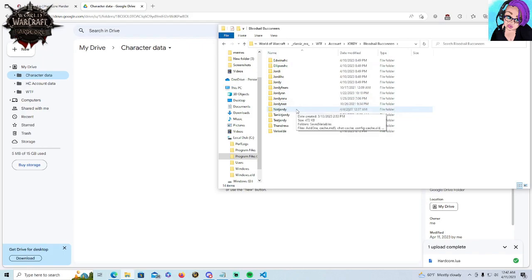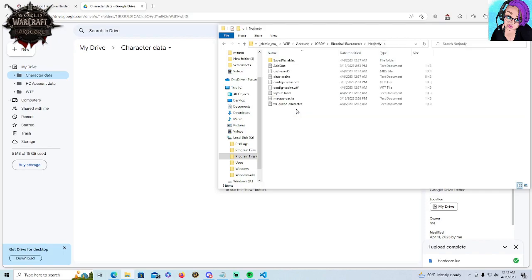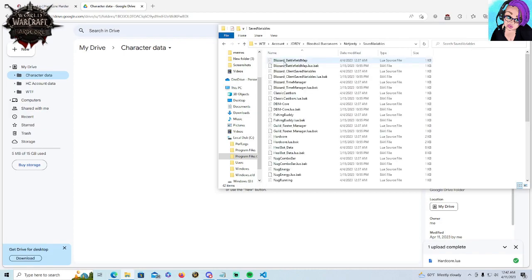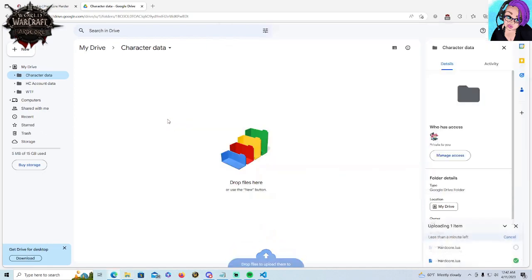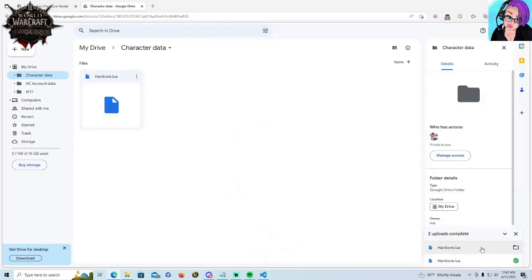I'm going to back up my little horde warlock. So I'm picking that character. I am going to saved variables. I am finding, once again, hardcore.lua. If you have file extensions enabled, it's just going to say hardcore. We're going to click that little sucker, drag it over here. Again, wait for the uploads to be complete.